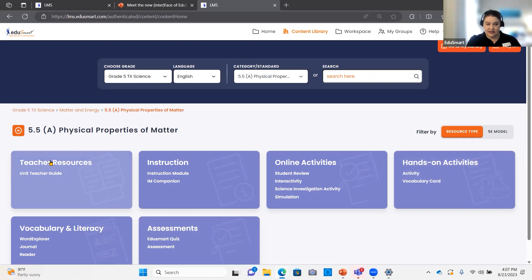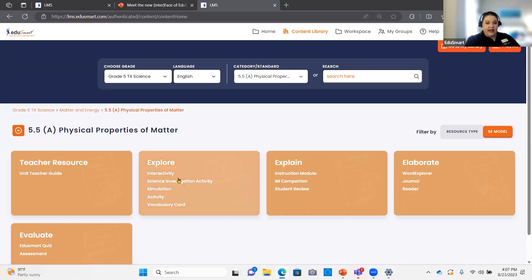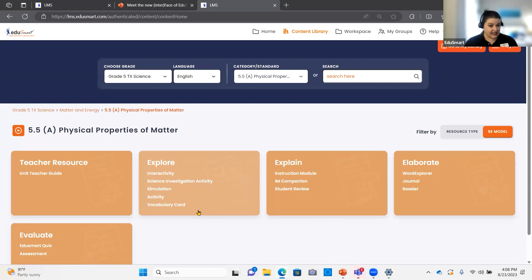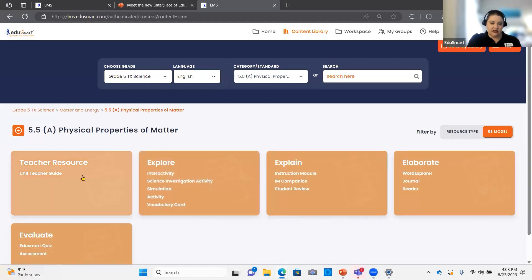One of the great updates with this new interface is the ability to search by either resource type or 5E lesson model. This is a toggle — I simply click over to 5E, and then you'll see each of the tiles as it relates to the 5E lesson model. For Texas, you'll notice there are only four out of the 5Es for most users. With the way the standards are changing, most Texas grade levels are not doing the new standards yet, so we chose to hold back on the engage piece and not include the anchoring phenomenon in order to not confuse people with the differences in standards.